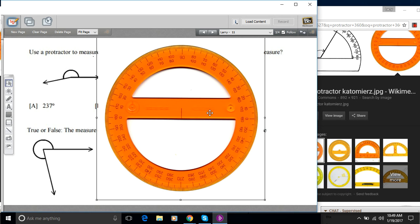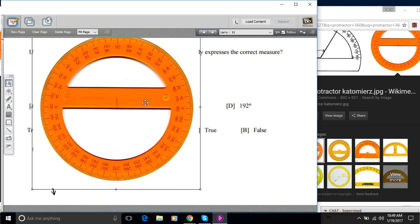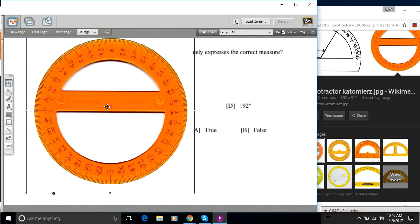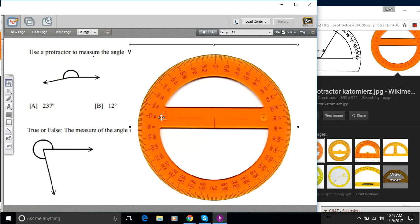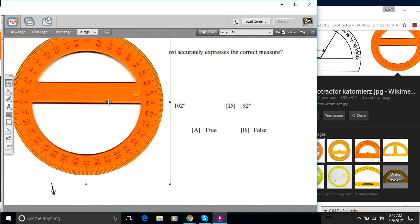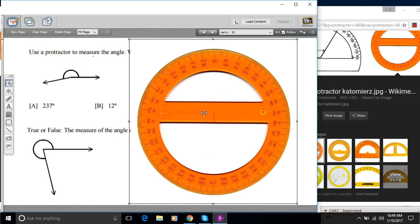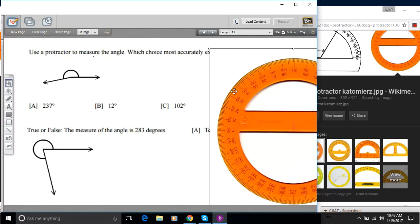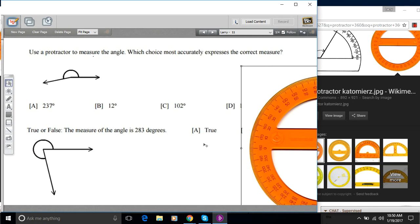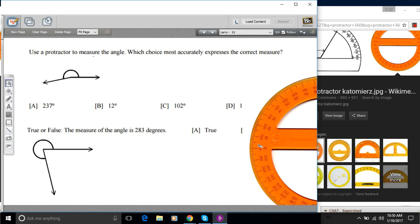Now the other problem is that it covers up the problem so I can't see the angle when I try to measure it. How are we going to get around that? Well, I'm going to move this protractor to the side and everything is stacked in layers here. This problem is on the bottom layer. The protractor is on the top right now.